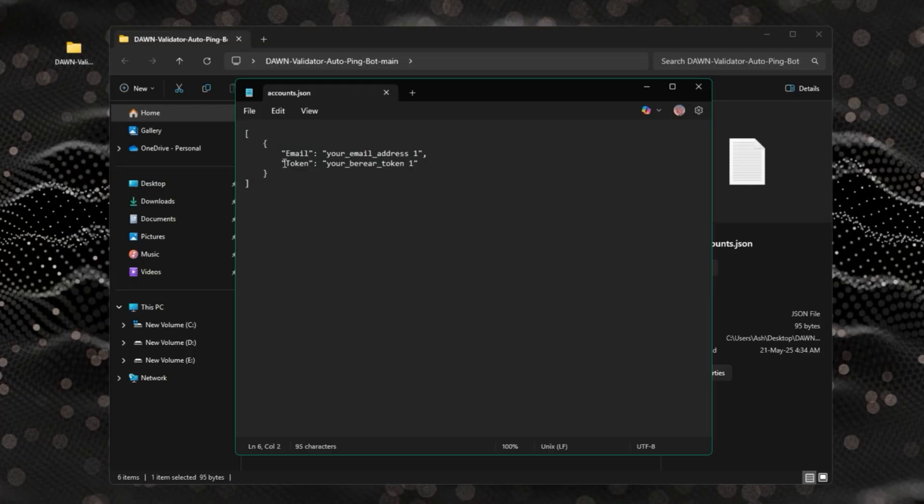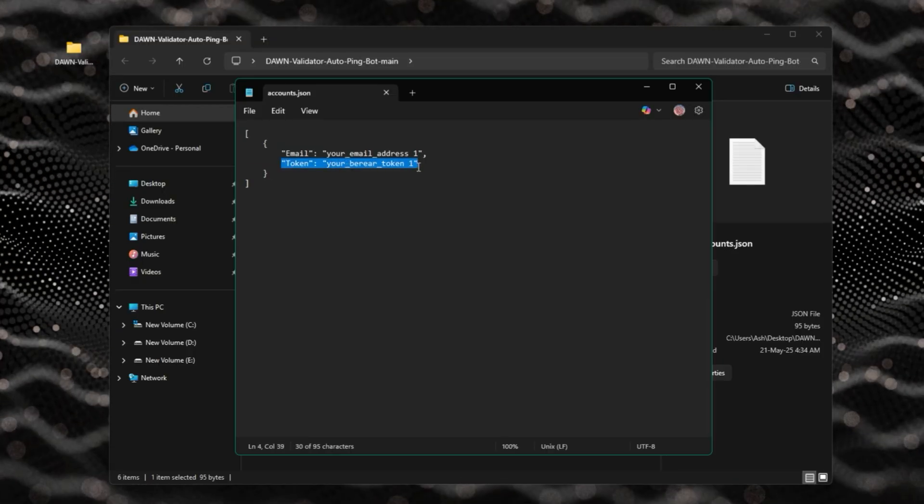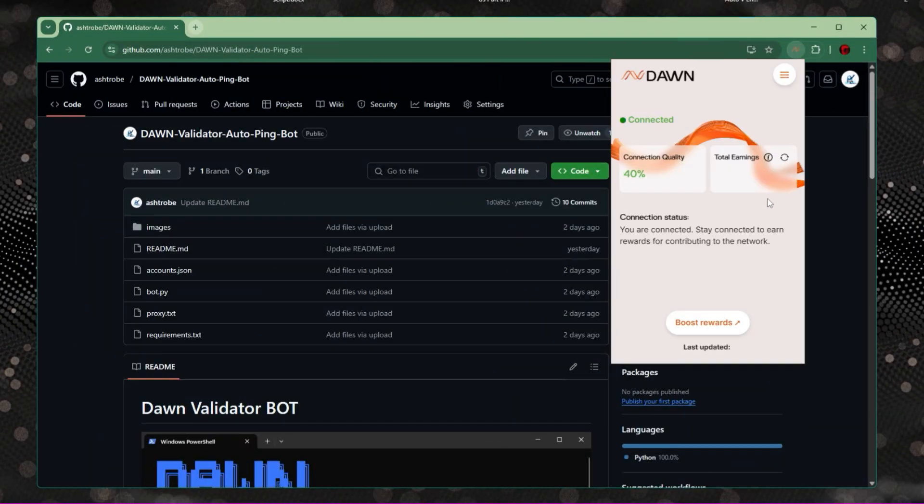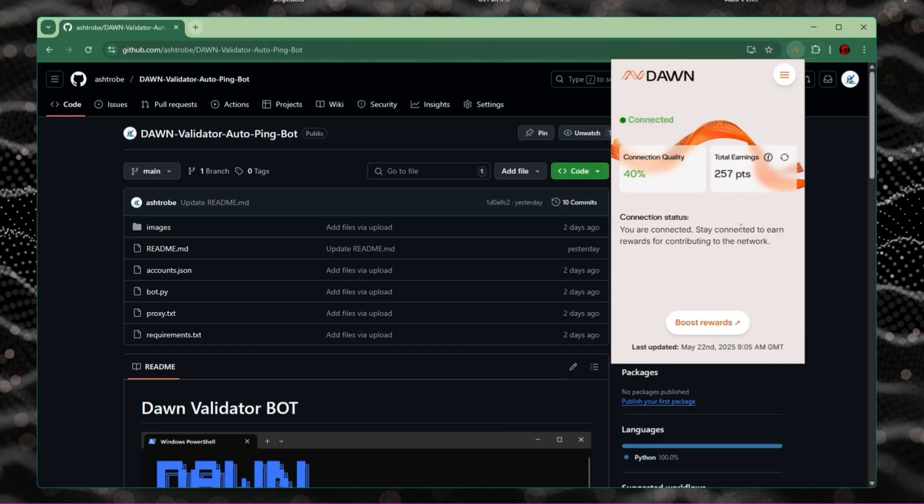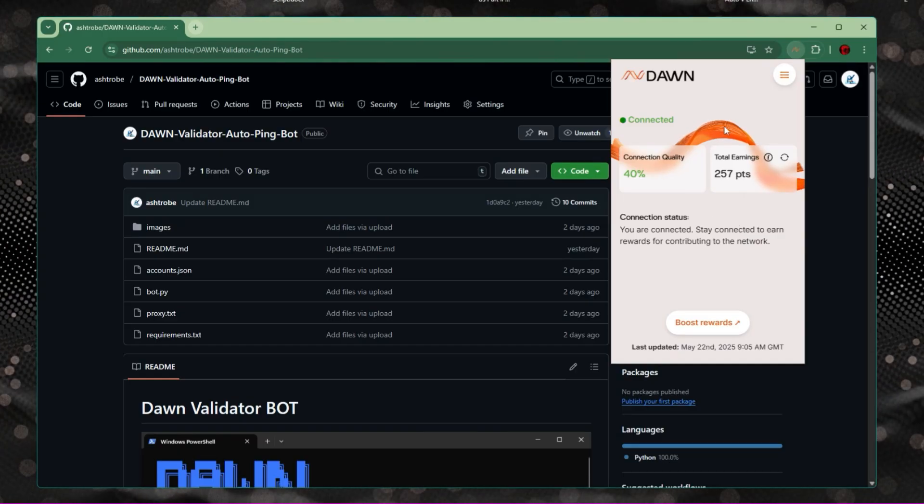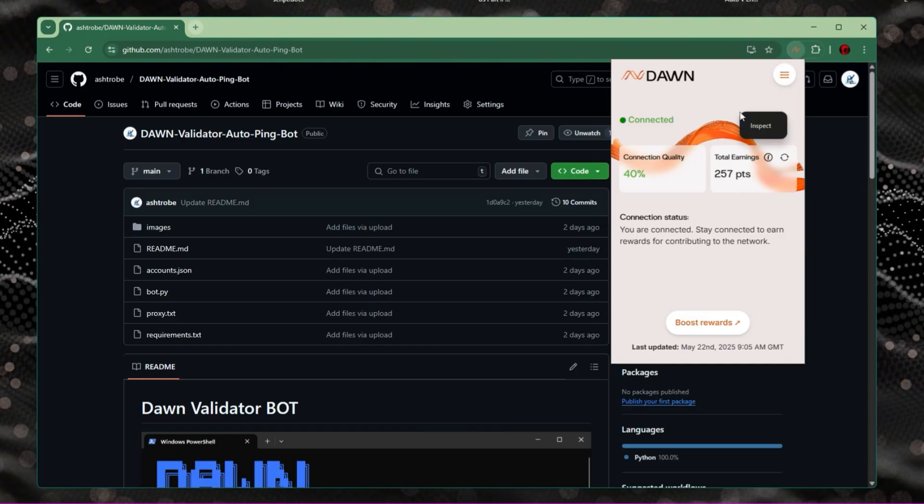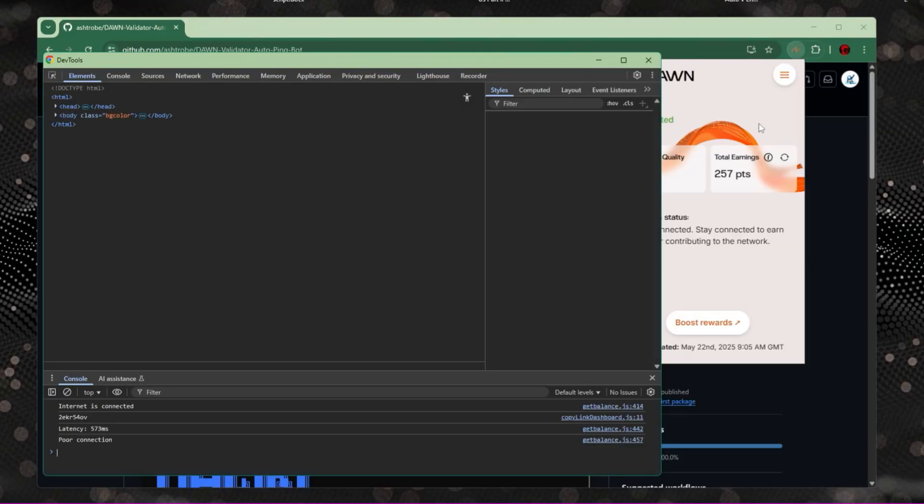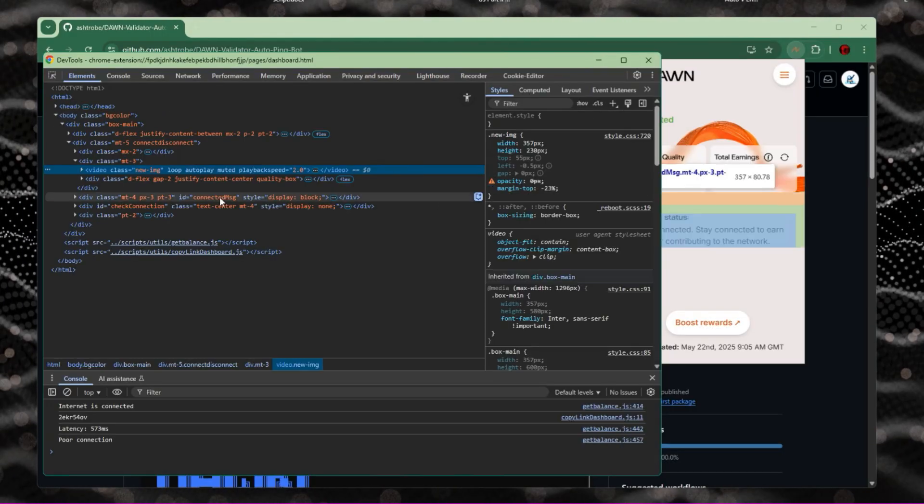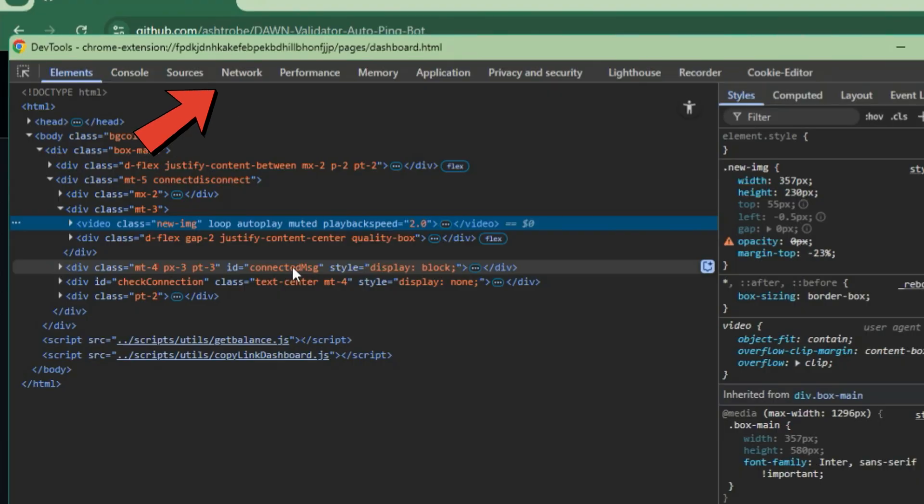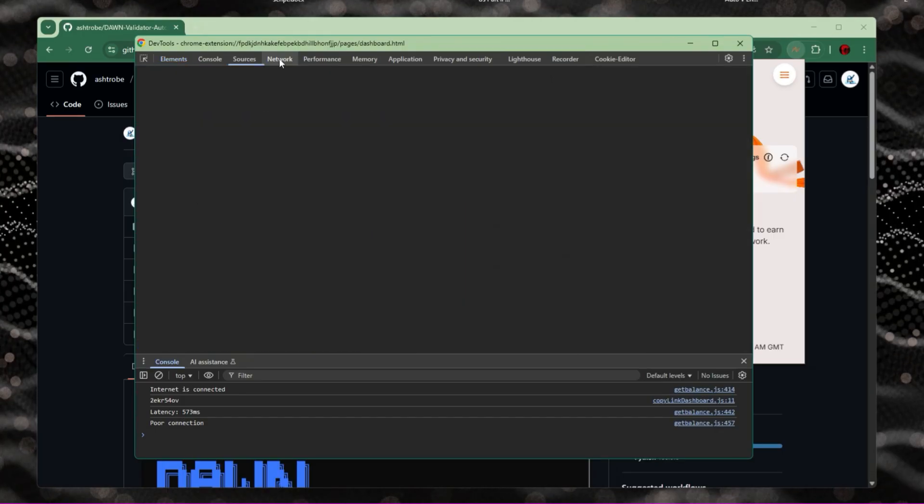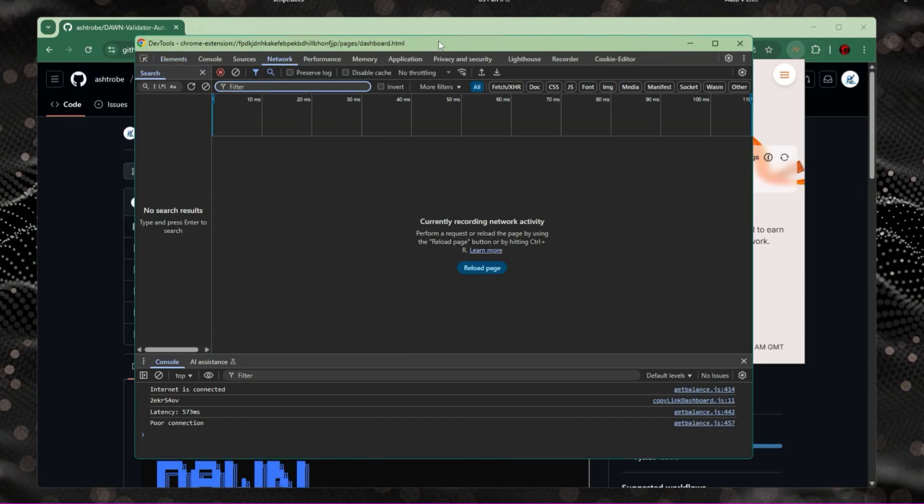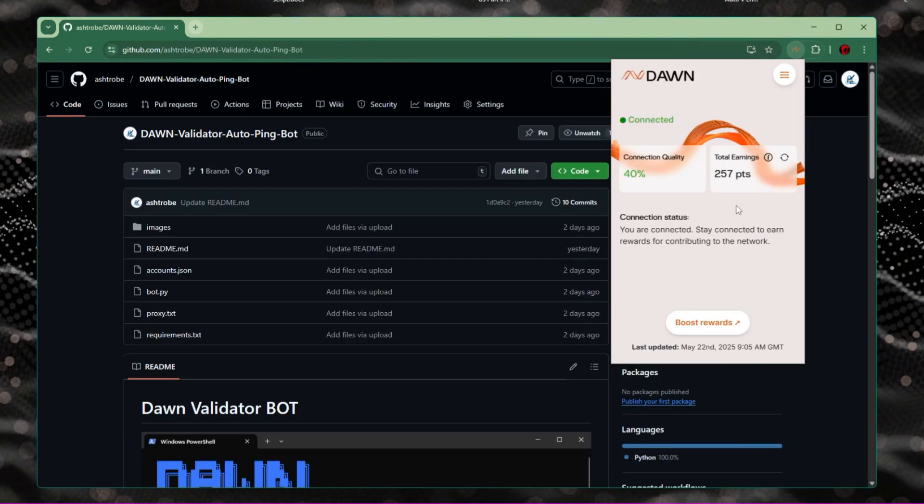Here's how to get the token. Go to your browser and open up the DawnBot extension. Right click anywhere on the extension and go to inspect. Go to the network tab. Now on the extension, click on home.